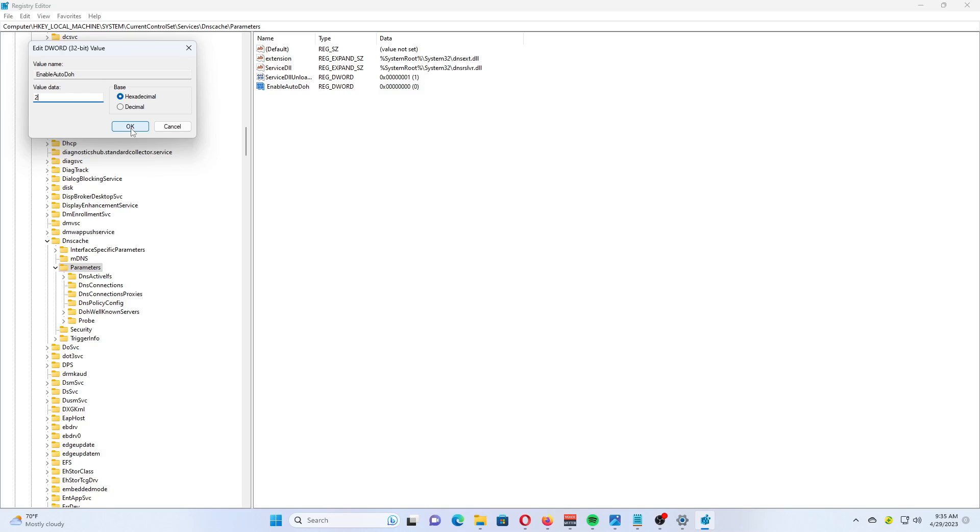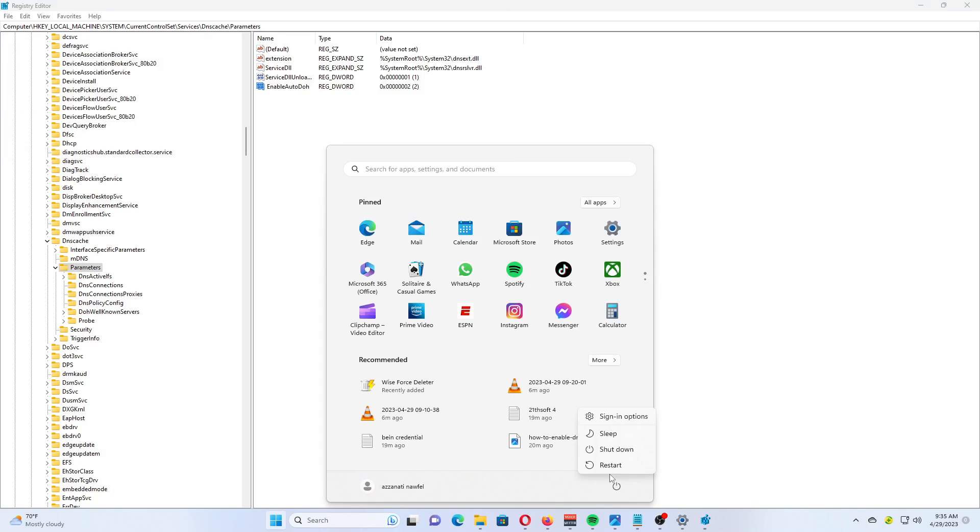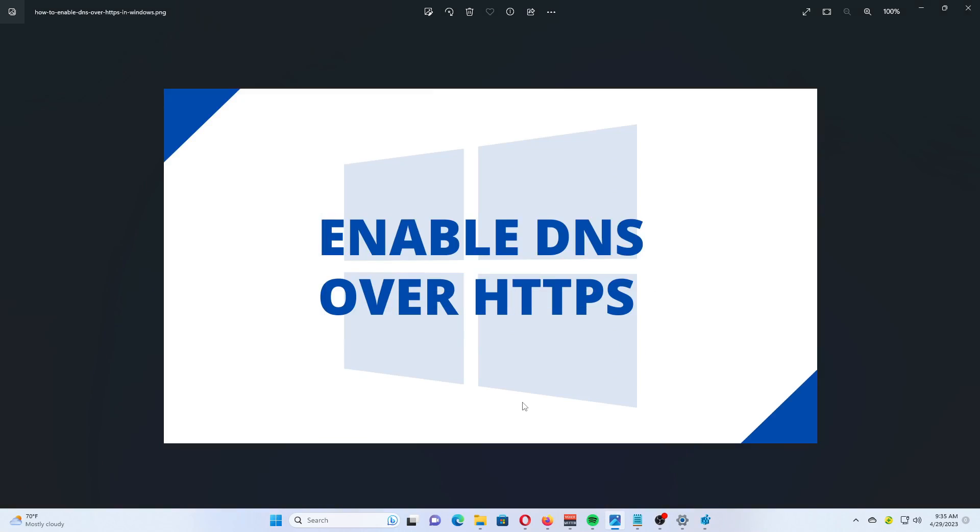This will activate DNS over HTTPS, so Windows will start sending and receiving DNS traffic through secure encrypted servers. However, you need to specify the proper DNS server address. Again, use servers listed in the description of the video.